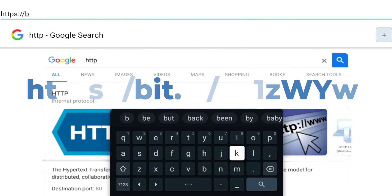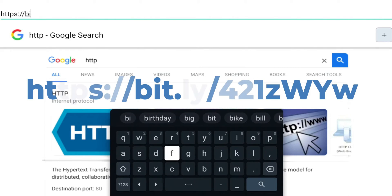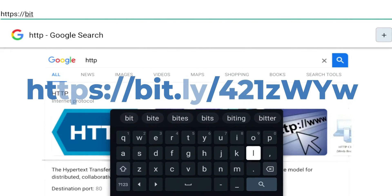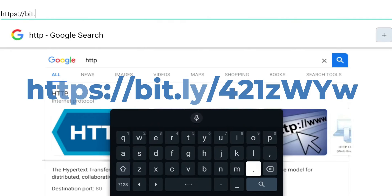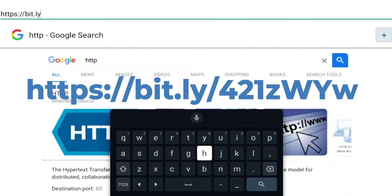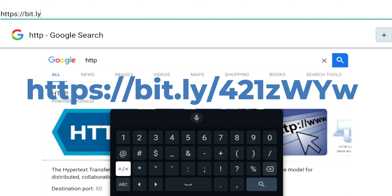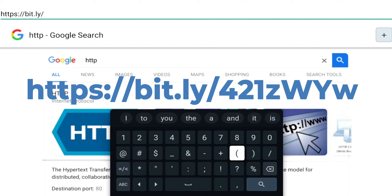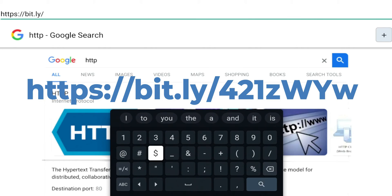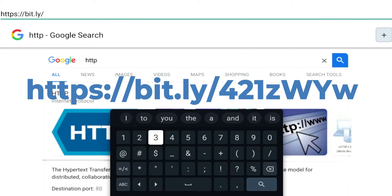And for this part you want to make sure you pay attention to the uppercase and lowercase - this is going to be case sensitive. Just put it exactly how you see it here and I'll go ahead and put it on the screen so you can follow along. It's going to be 4, 2, 1...